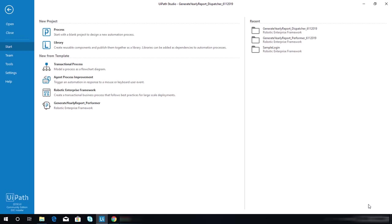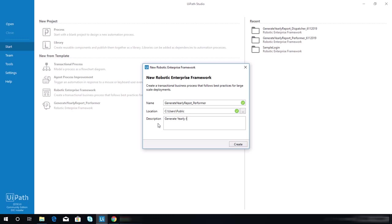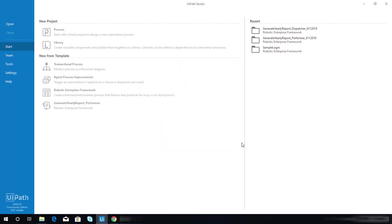Let's get started. Let's name this project Generate Yearly Report Performer and let's put some description here. Well, it depends if you want to do it as well. Now let's hit the create button.